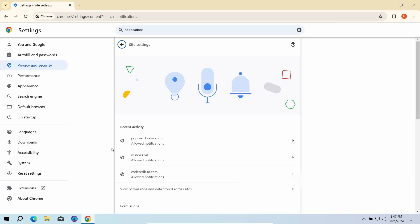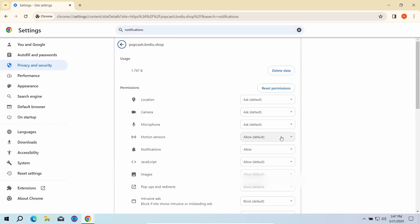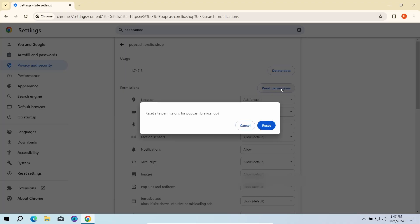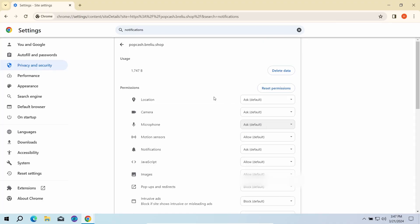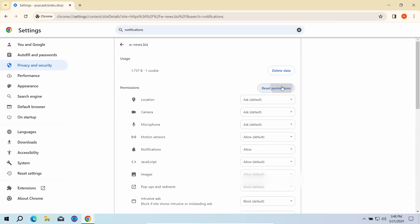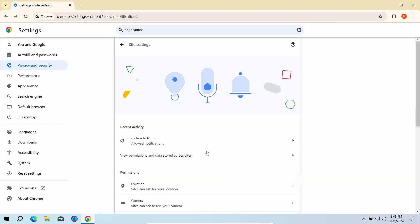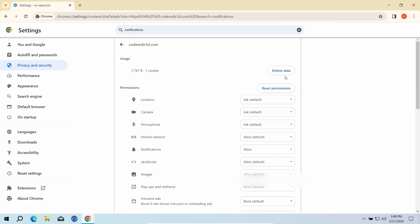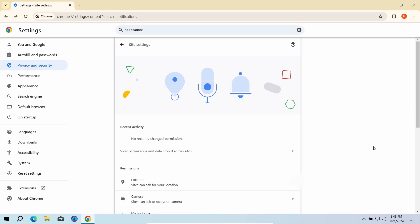That will open the list of websites that are allowed to send push notifications. Here you need to remove every single entry. Once done, just restart the browser for the changes to take effect.